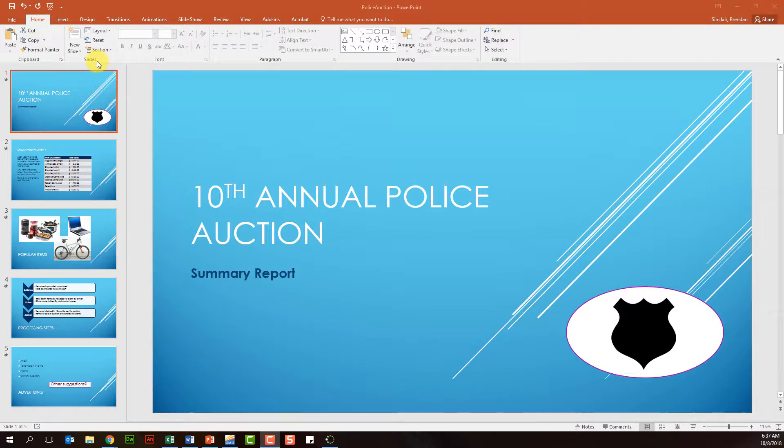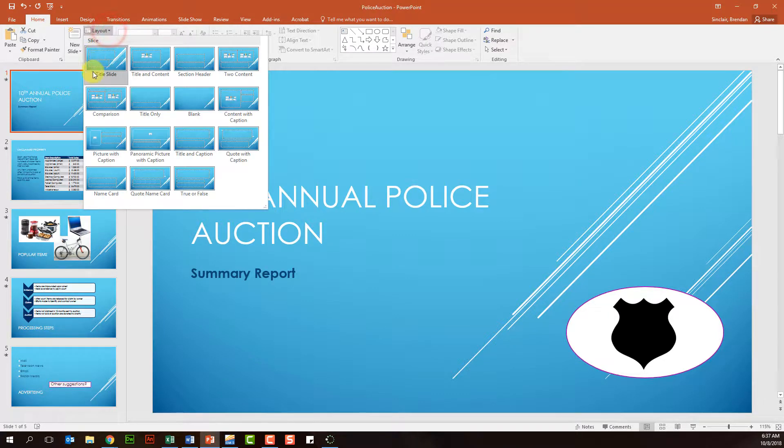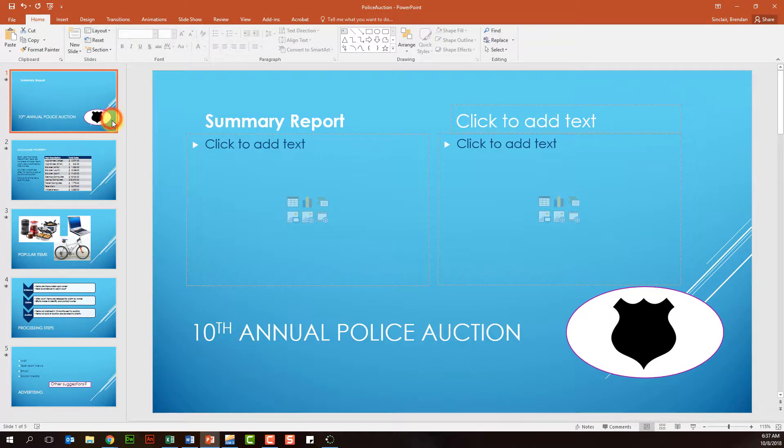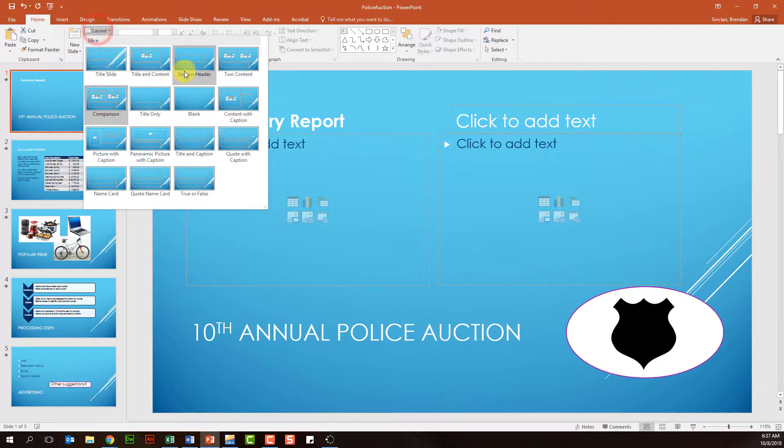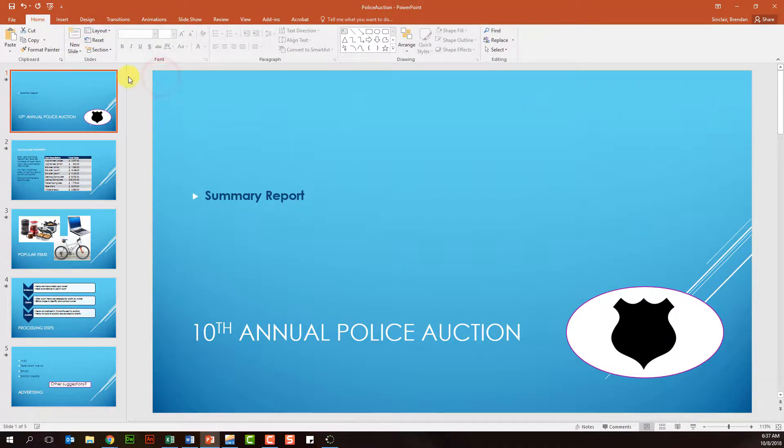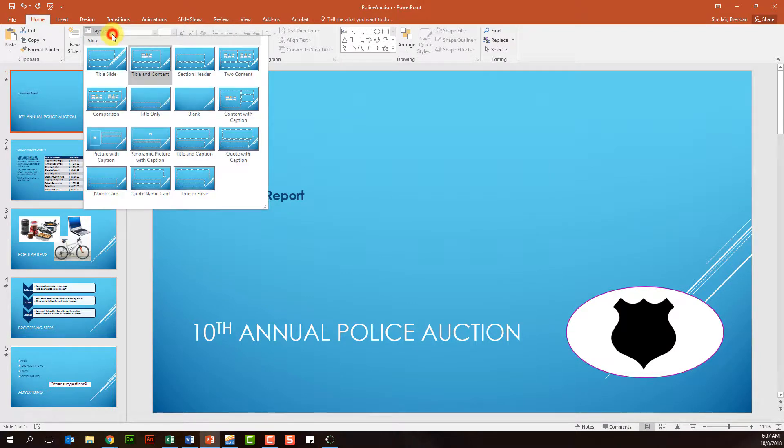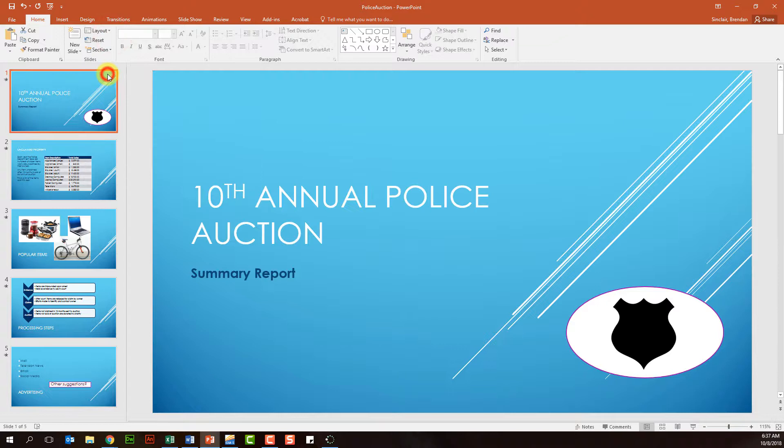In the Home tab Slides group, I want you to see the layout. Currently we're on the title slide layout, but I could easily change it to comparison, or maybe I want to make this title and content. You have the ability to change each slide layout however you choose. So let's go back to title slide.